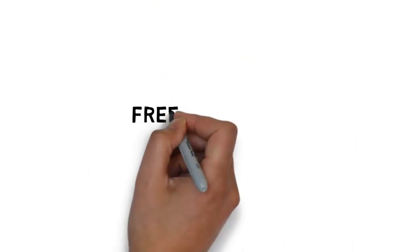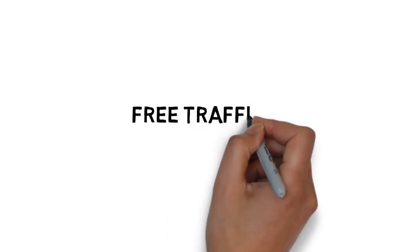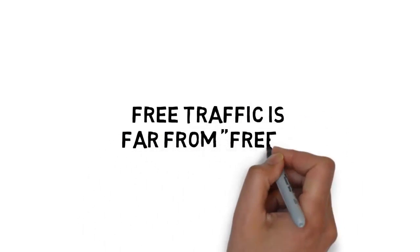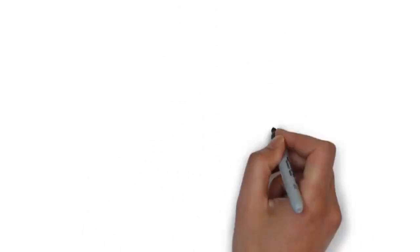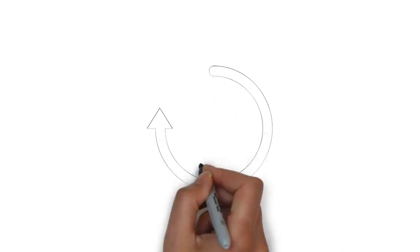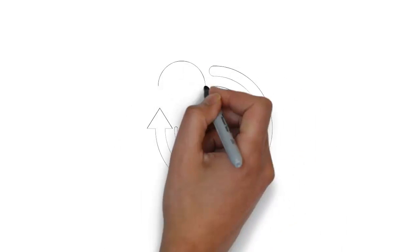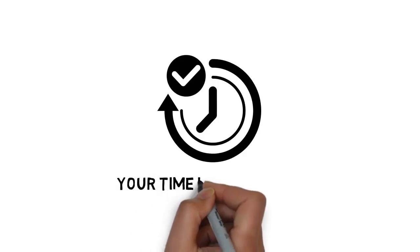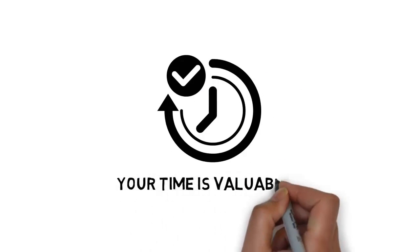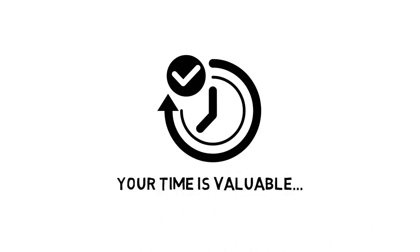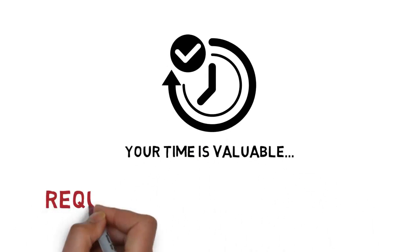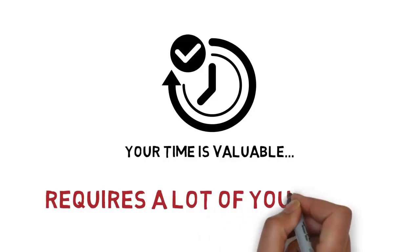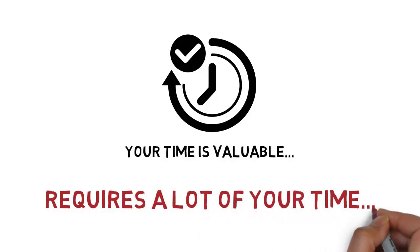Unfortunately, no. Sadly, free traffic is far from free. The first thing you have to look at is your time. Your time is valuable, and free traffic usually requires a lot of your time to get it going.